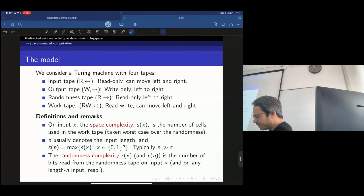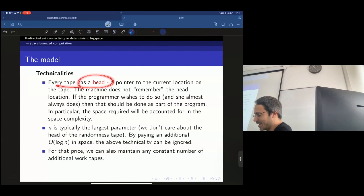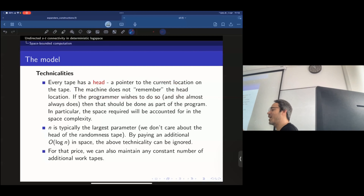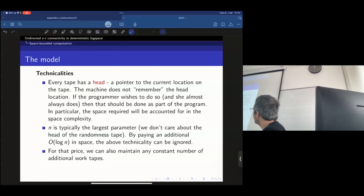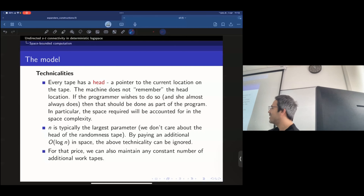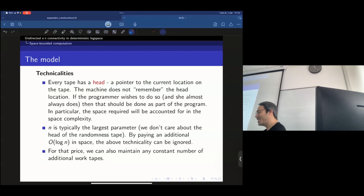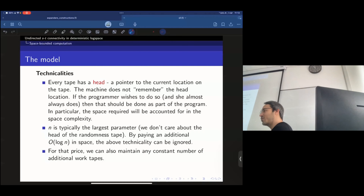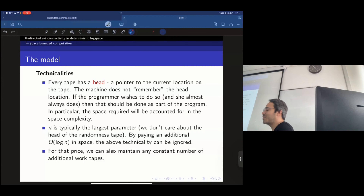Some technicalities: every tape has a head, and we don't remember the head location — it just points somewhere. We can keep track of the location if we want, but that costs work tape space. N is typically the largest parameter. Assuming you allocate log n space for heads and other computational metadata, you can assume many things — multiple work tapes, managing pointers, simulating multiple work tapes with one. That's the standard approach, though not what we're doing today.